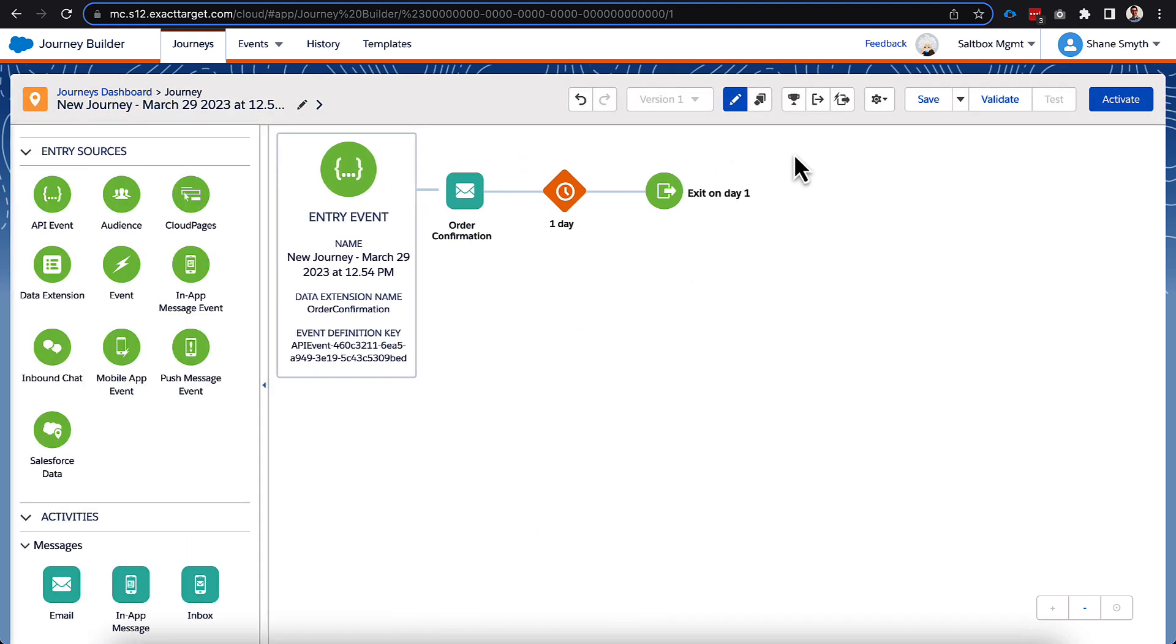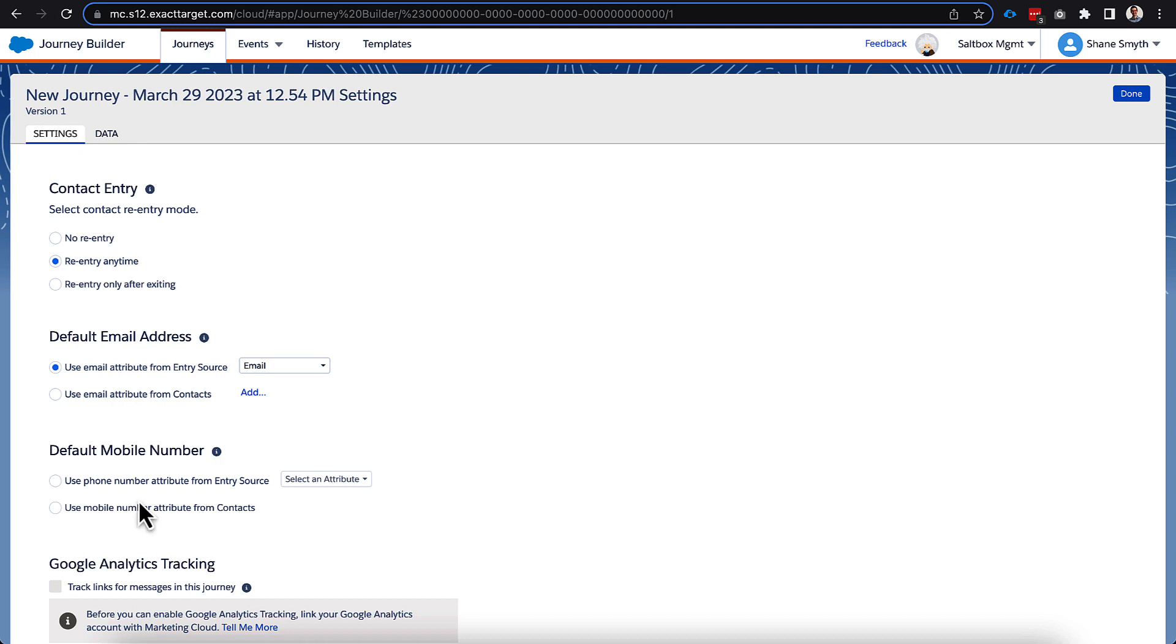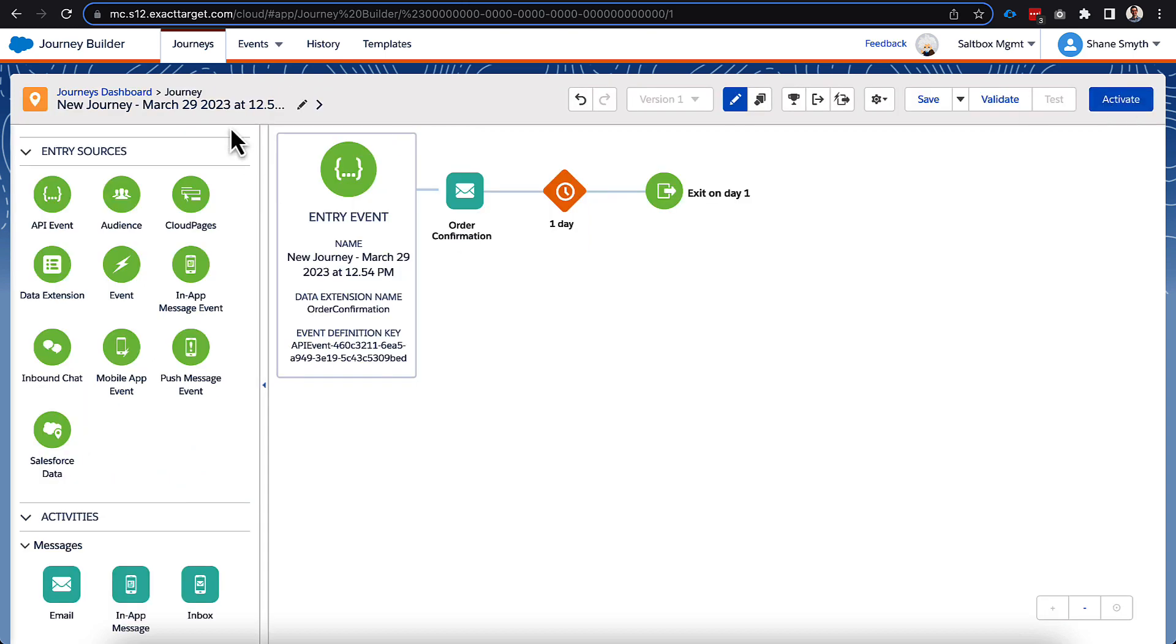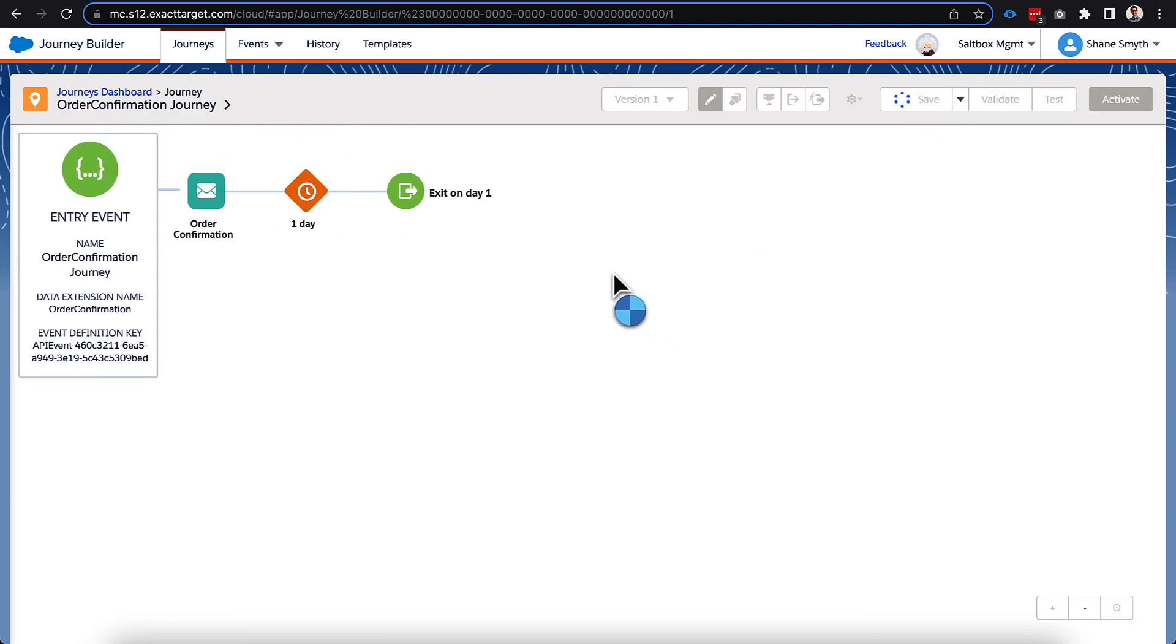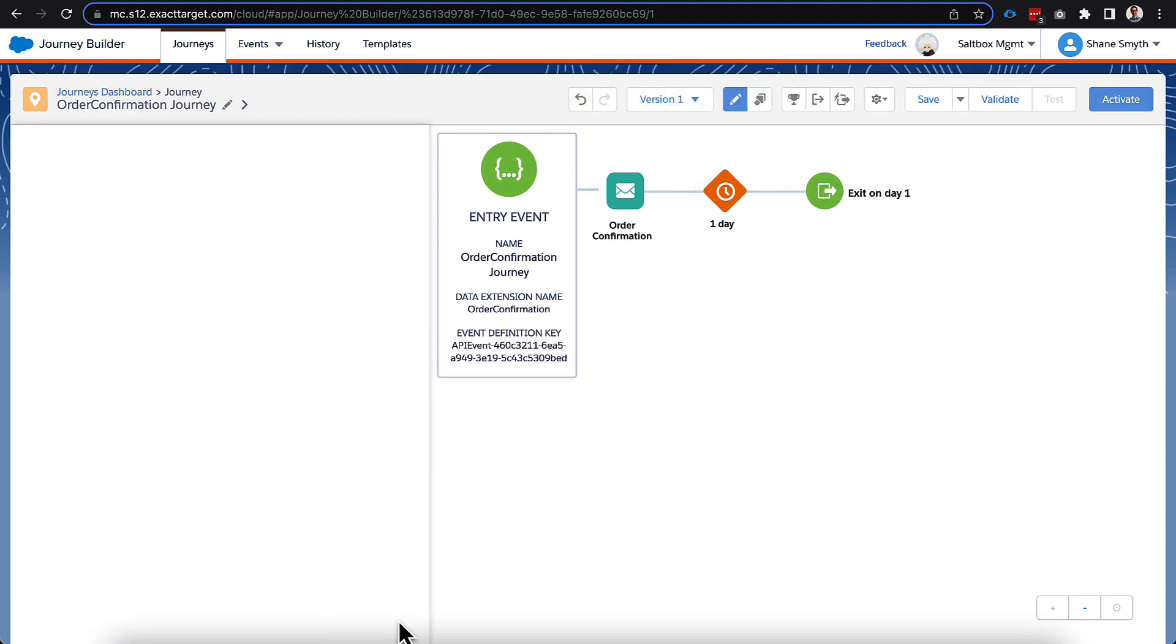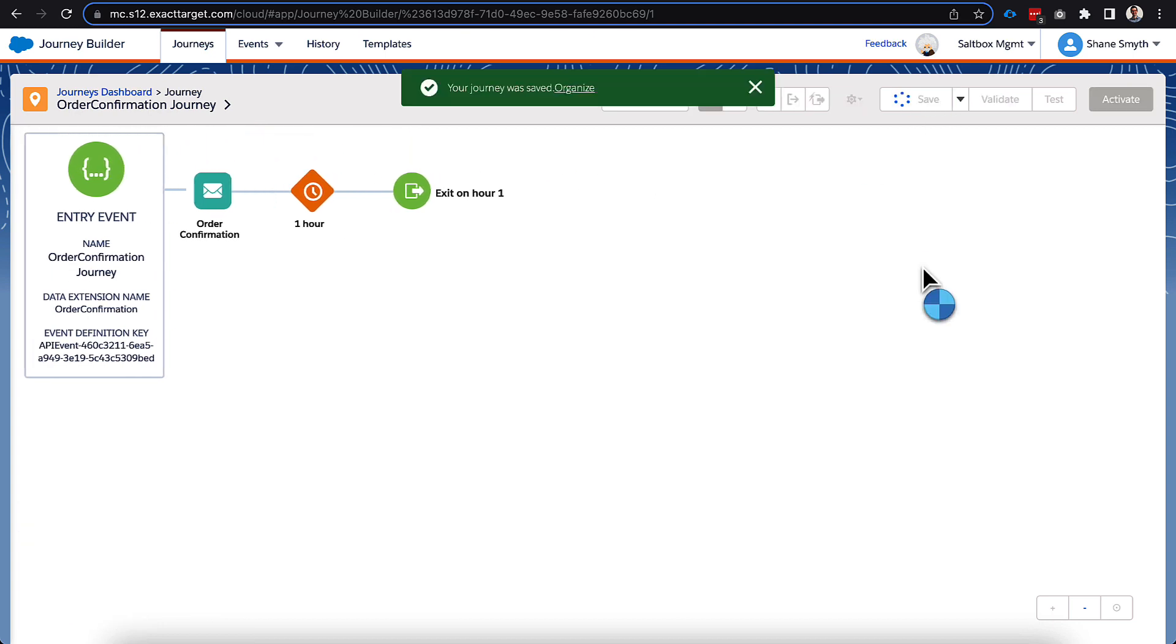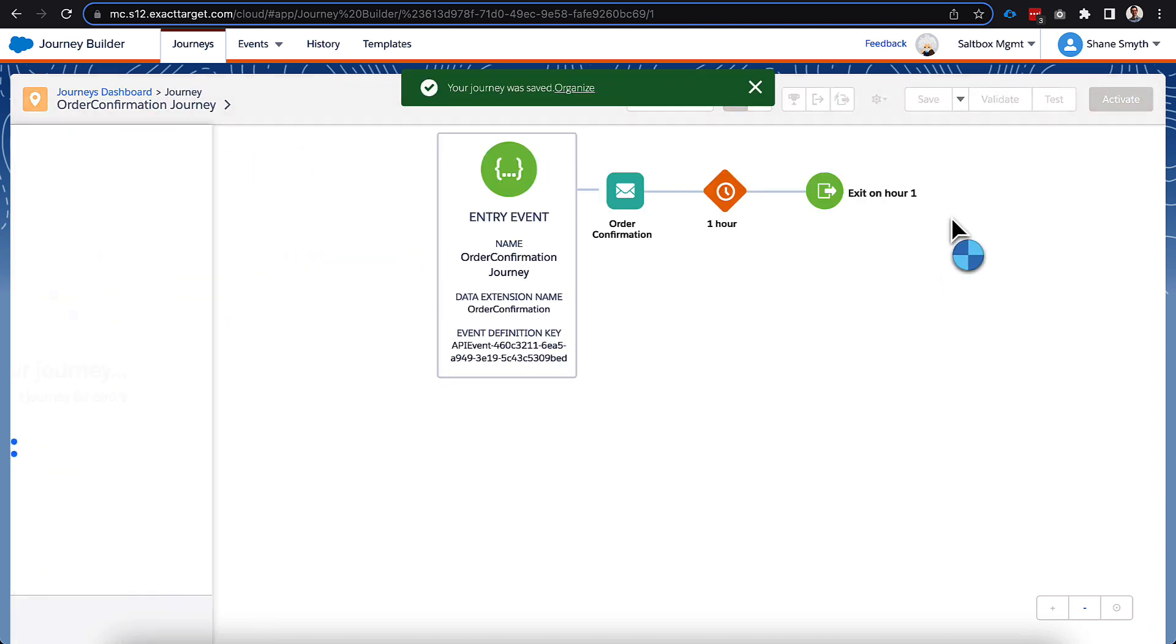And then before we get done here, we do want to switch our journey settings here. So we do want a re-entry any time. It has selected the email correctly for us. We're not doing any mobile or tracking here. So those all look fine to me, and it is pulling all the information I expect it to. So let's give this a name. We're going to call this order confirmation journey. And we'll give it a save here. And the last thing I'll do, just for something I always do, is I switch this to an hour so people can come in and out of the journey quicker.